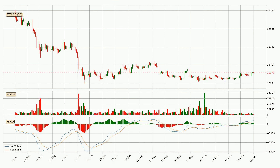Moving to the daily MACD, the MACD line is above the signal line, meaning that the trend is currently on the up. The MACD histogram shows that the momentum is currently strong and it could be expected for the price to go further to the upside.